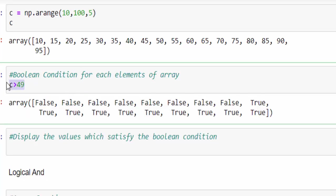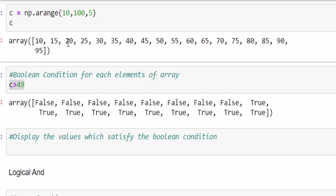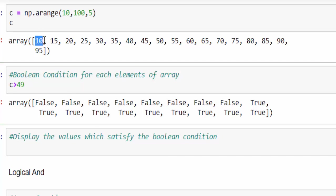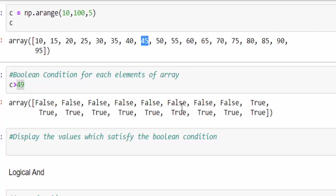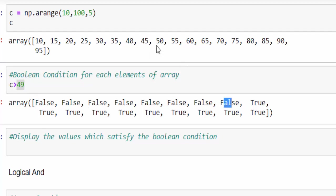What exactly happened is this condition is checked for each value. That is 10 greater than 49, it's false. Till 45, it's false. Then 50 is greater than 49, it's true.